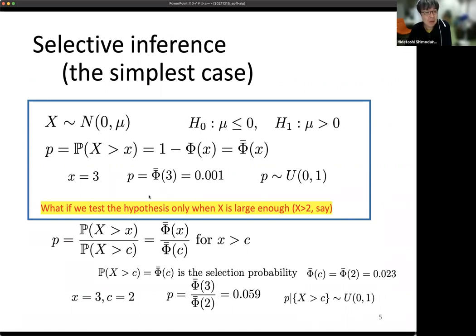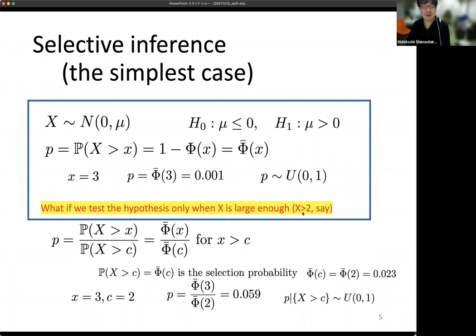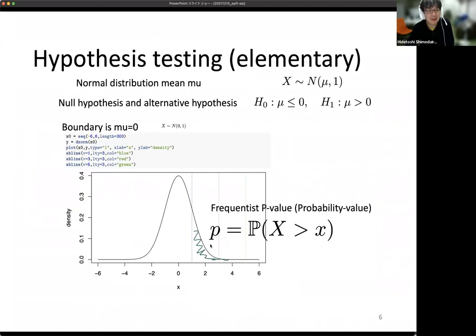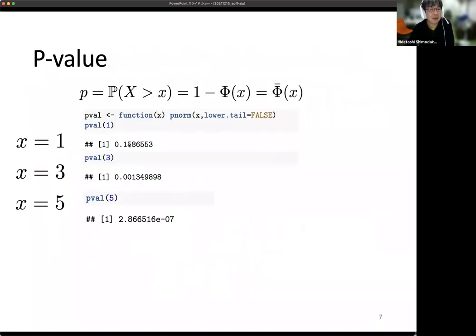But what if we test the hypothesis only when x is large enough — say, only when x is larger than 2, discarding the result when x is smaller? If we generate 10,000 data points under the null (mu = 0) and compute p-values, the distribution of p-values is uniform between 0 and 1, as expected. If x = 1, the p-value is about 15%; if x = 3, it is about 0.1%.